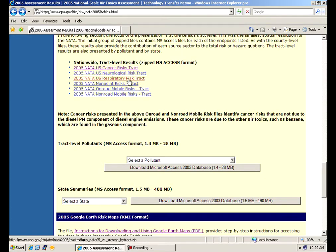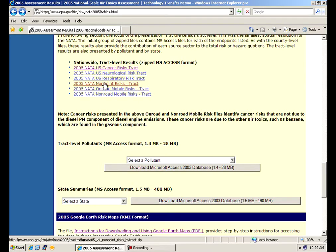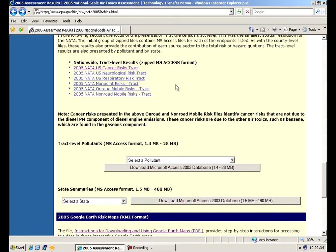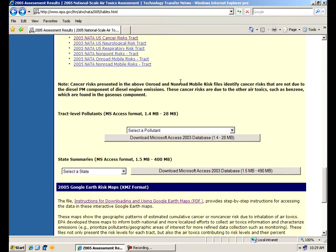We also have three additional files to help you drill down into the nuts and bolts of the data itself. If you're interested in the nonpoint risks or what's going on on the on-road mobile risk or non-road mobile risk, we have three additional files that will help you to get that information as well. That type of data, all these files, by the way, are in Microsoft Access format. Because of the larger size of these, we can't have these in Excel any longer.